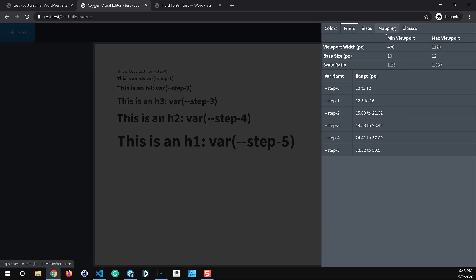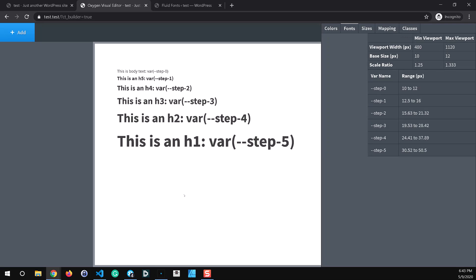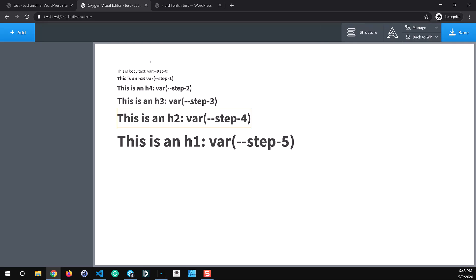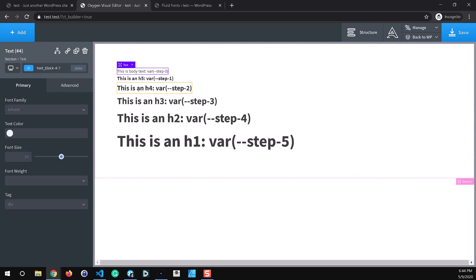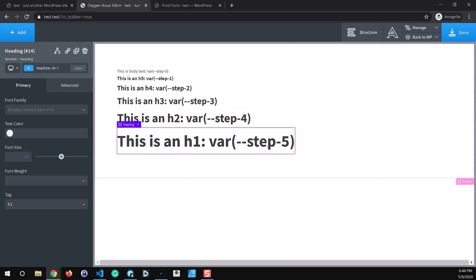So I've applied these variables to the page here to the elements on the page and I've labeled them accordingly. So body text I've applied the step zero fluid variable to that. H5 gets step one, H4 step two, H3 step three, H2 step four, and I've applied the step five to H1 in my case.